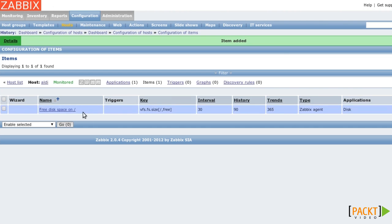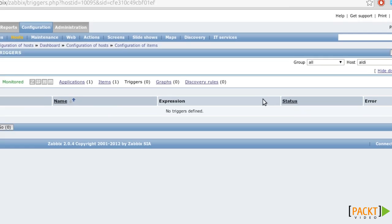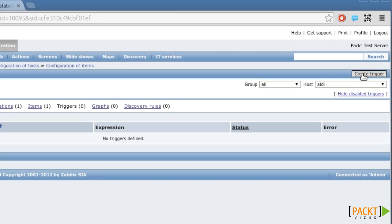So now I have an item monitoring the root partition. Let's also add a trigger that fires if there is less than two gigabytes of free space on the root partition. I'm going to Triggers. I'm creating a new trigger.